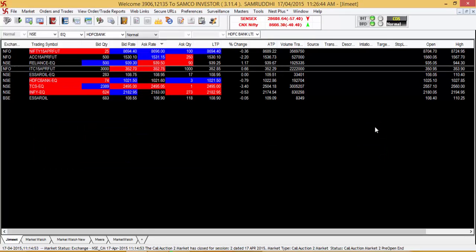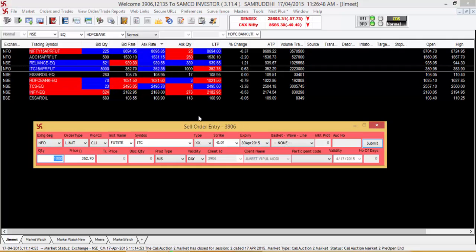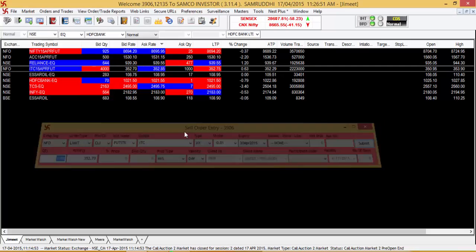The third option is you can press the function key F2 which will also open up the sell order entry dialog box.